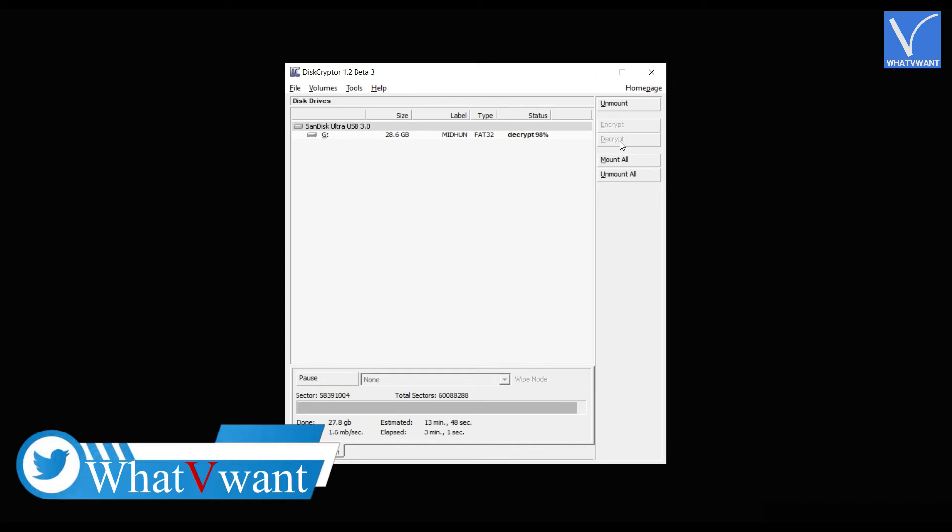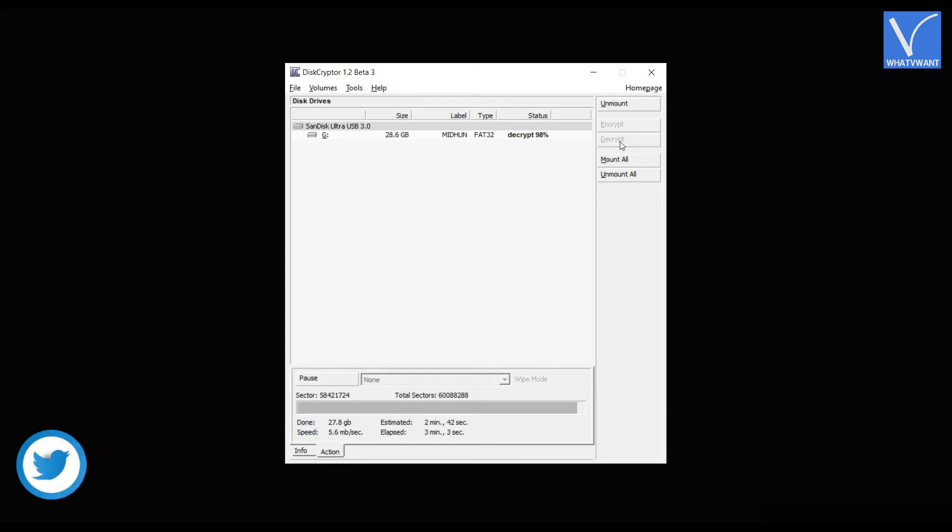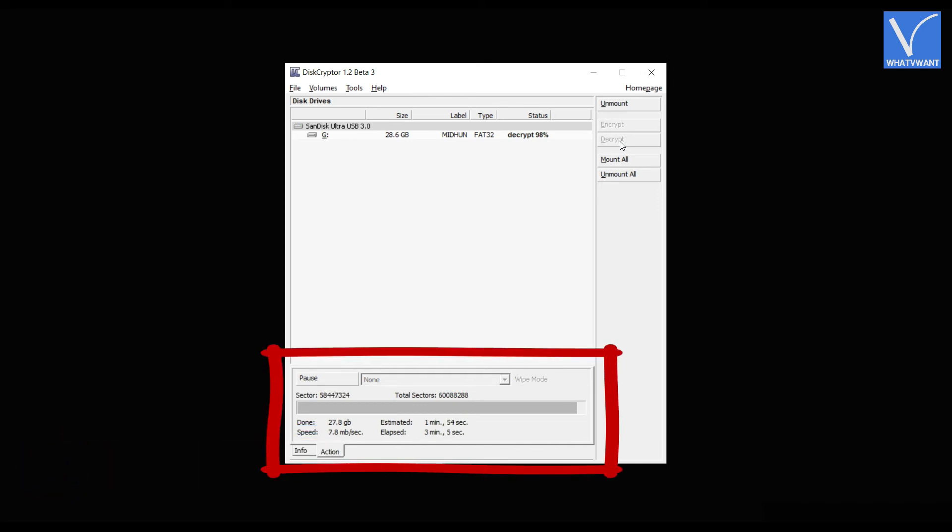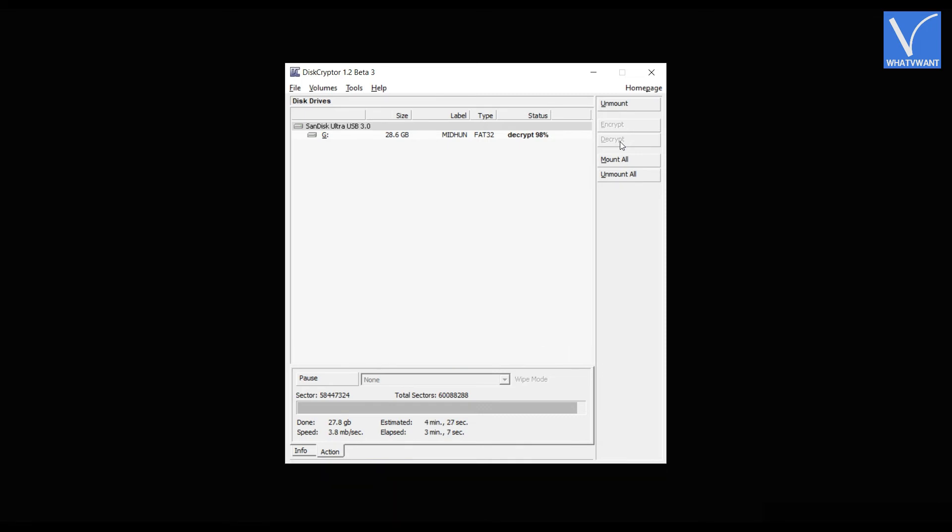Then it starts the process of decryption. The status of the process will be seen at the bottom. Decryption time depends on the size of the external hard disk.